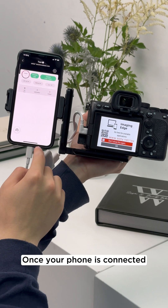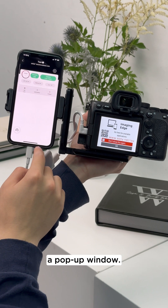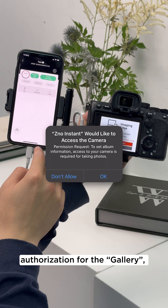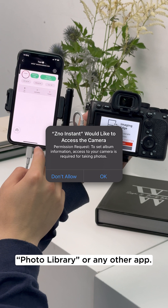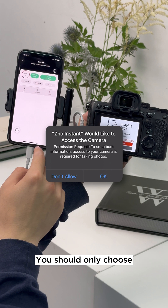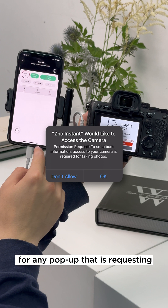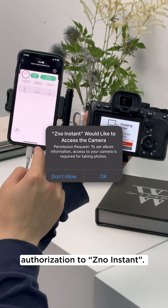Once your phone is connected to the camera, your phone may display a pop-up window. At this point, it's important that you cancel any pop-ups that are requesting authorization for the gallery, photo library, or any other app. You should only choose OK or confirm for any pop-up that is requesting authorization to XenoInstant.